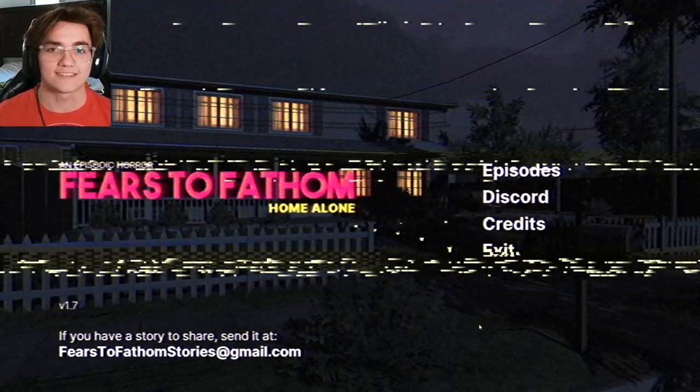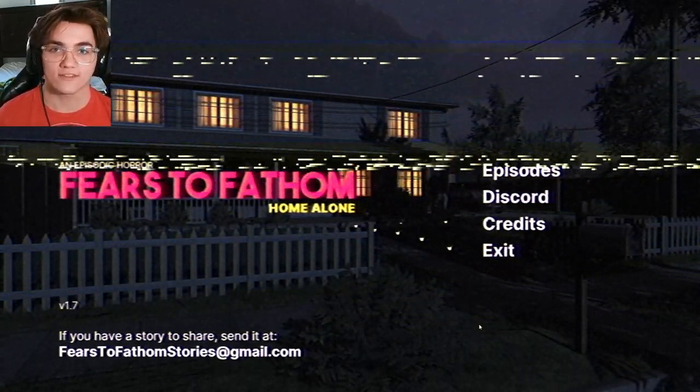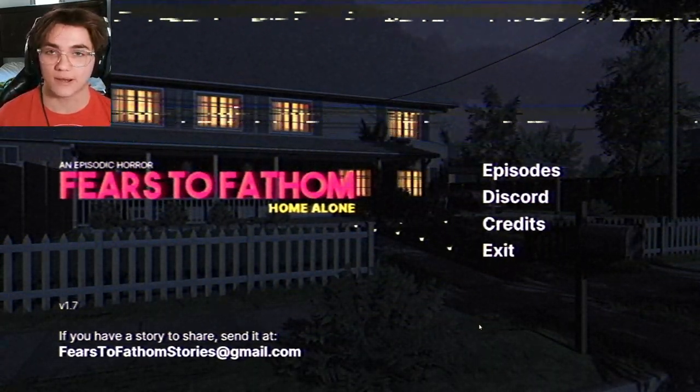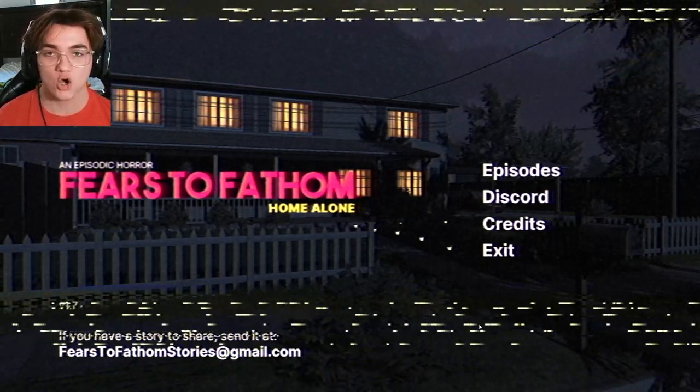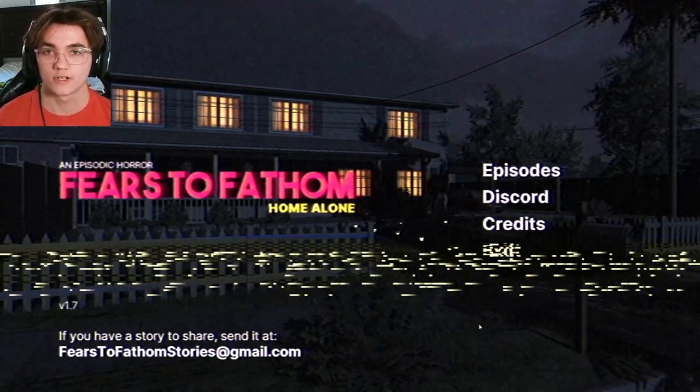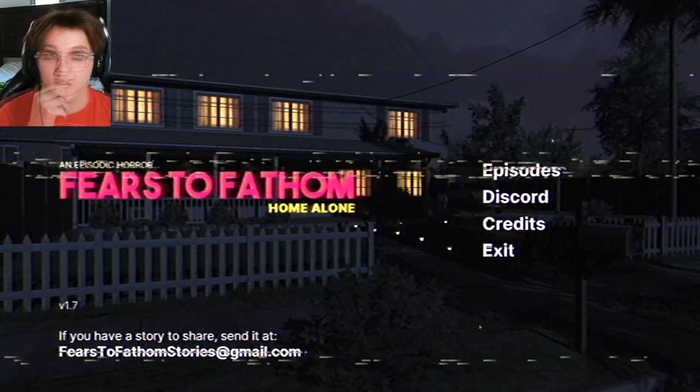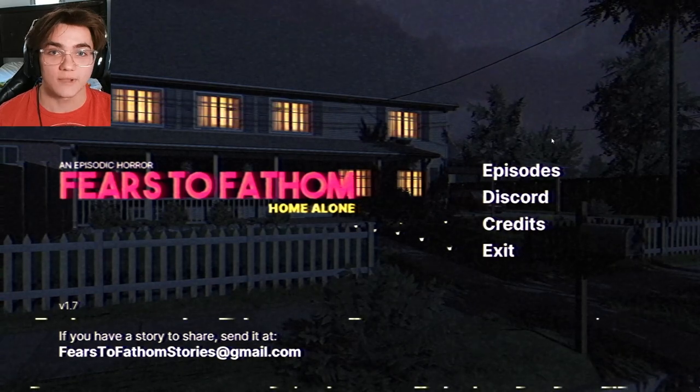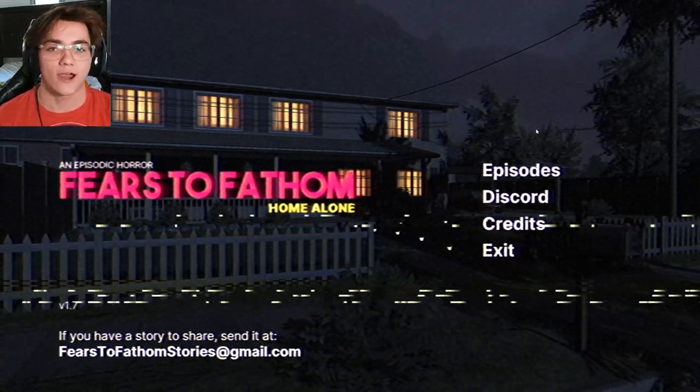Welcome again, this is Gans, and today we're playing some more Fears to Fathom. This is apparently the first episode, Home Alone. I am Kevin McAllister. Anyways, make sure to like and subscribe, and let's get right into it, guys.